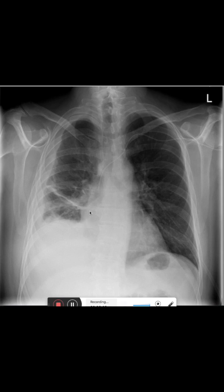We also see here this white line in the right middle field. This is a discoid atelectasis, so an area of lung that does not get enough ventilation.